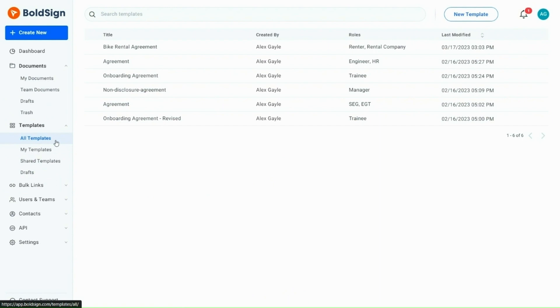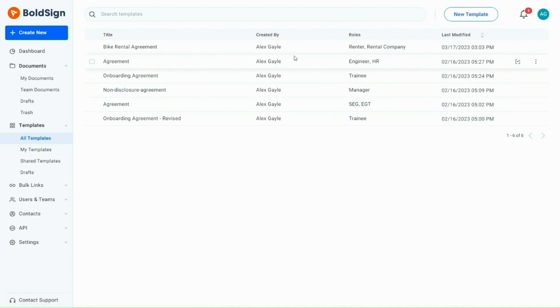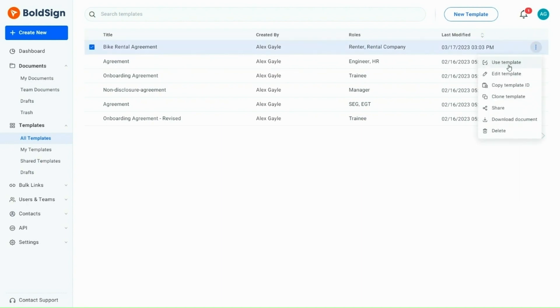Let's start with the bike rental agreement that has been created now. Hover over the template, and you will see the use icon. Click on it or click on the menu button and select the use template option.